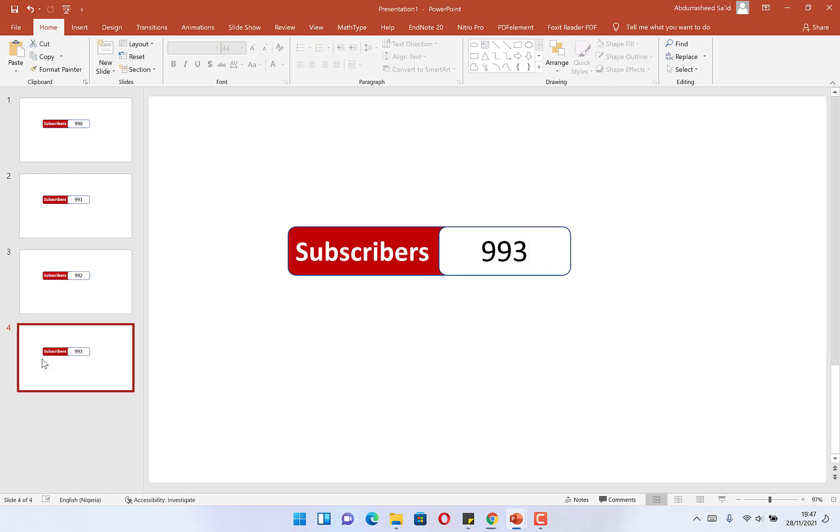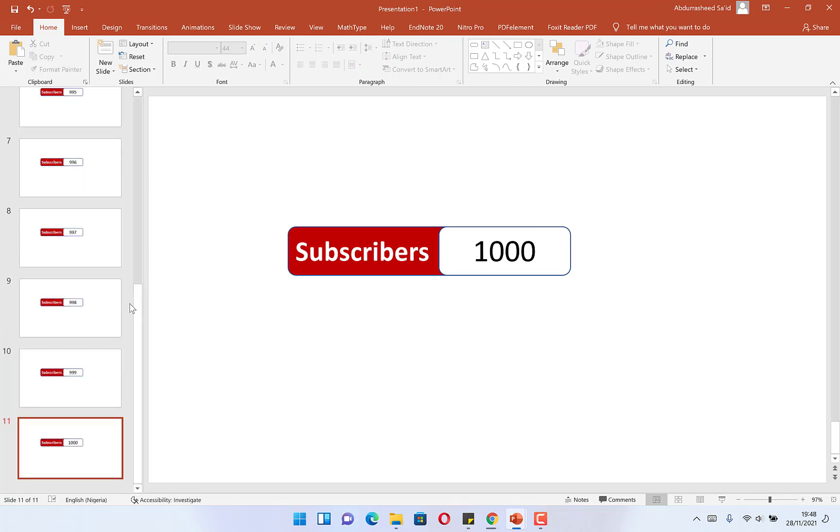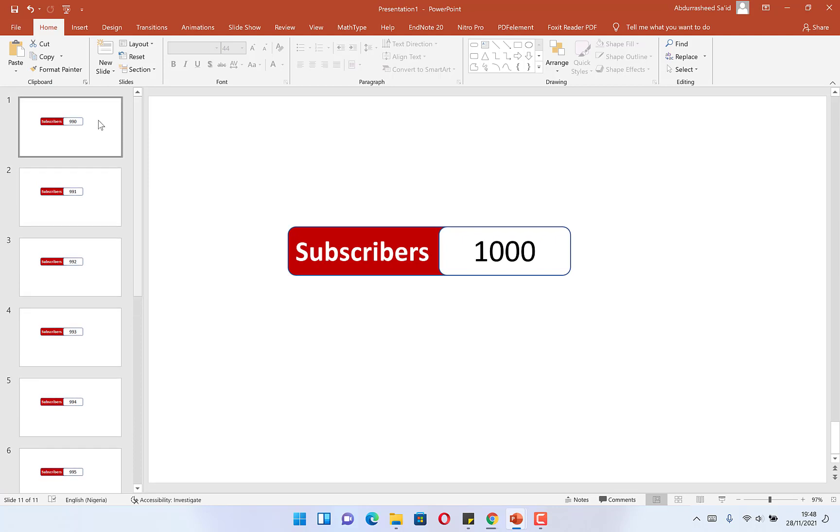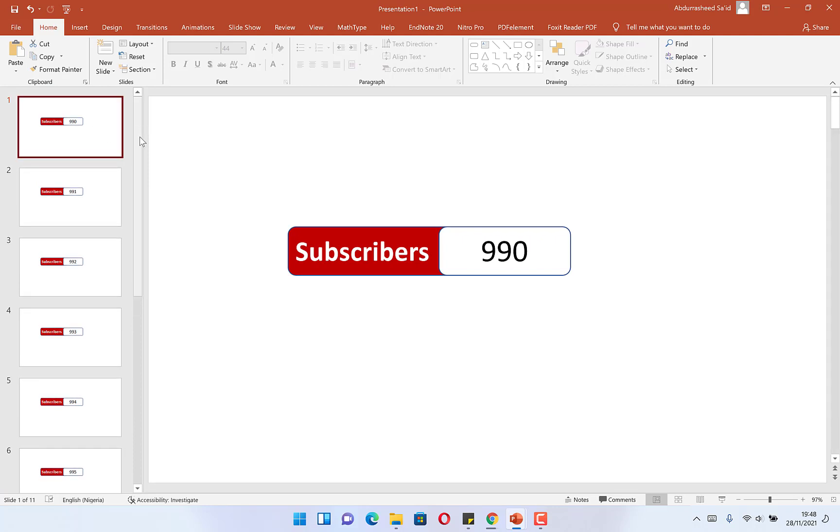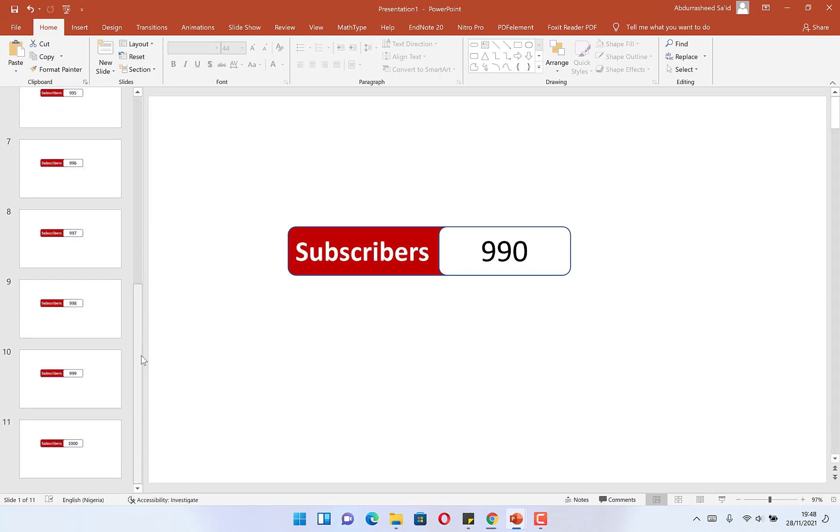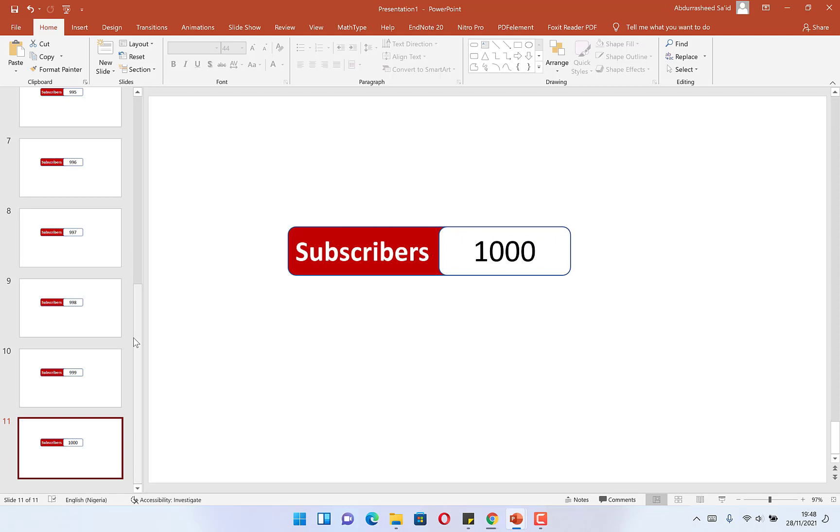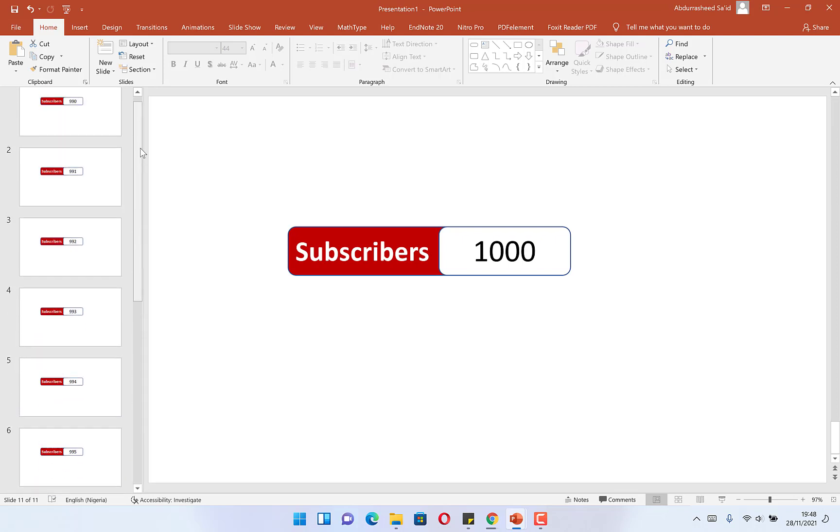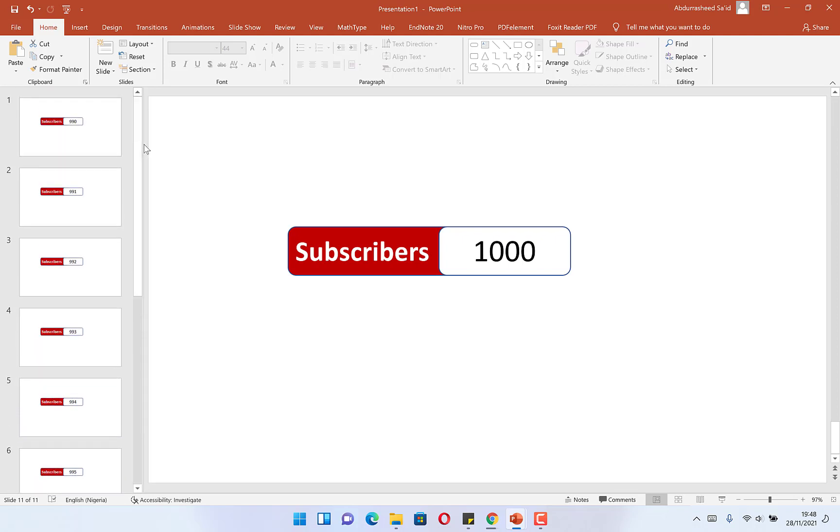We'll do the same until 1,000 subscribers. So we have it done from 990 to 1,000 subscribers. Once you have everything arranged over here, you have each one: 991, 992, 993, up to 1,000 subscribers.